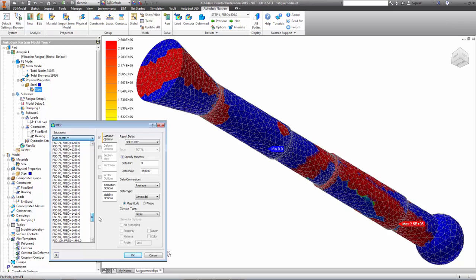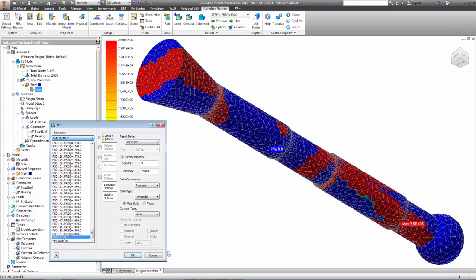But the more important results are down at the bottom. These are the RMS results that represent stress and deformations in a statistical manner as a result of the random excitations.